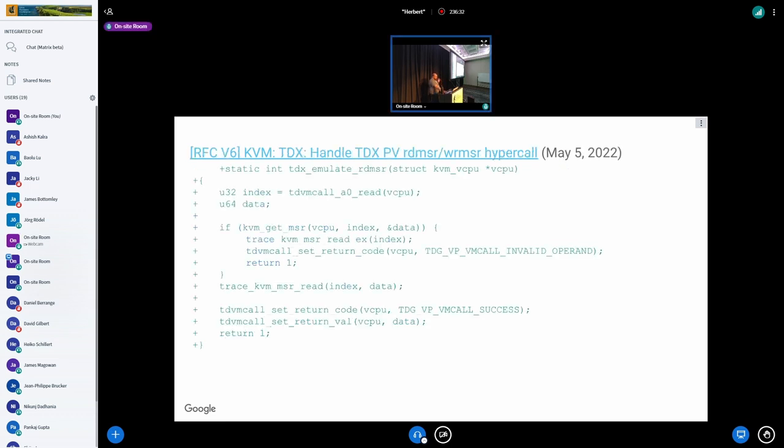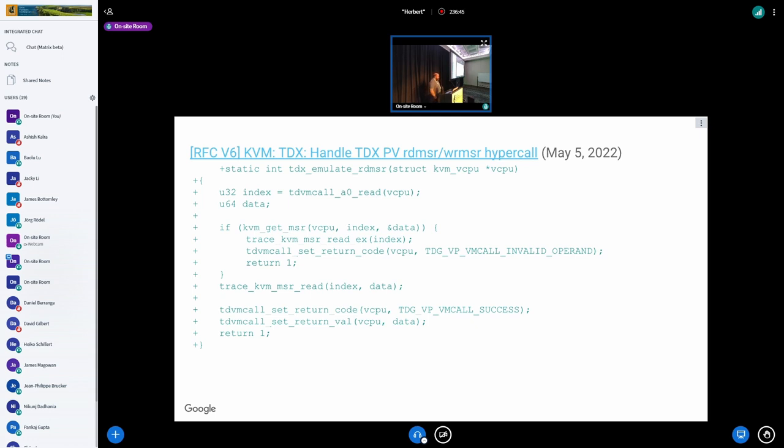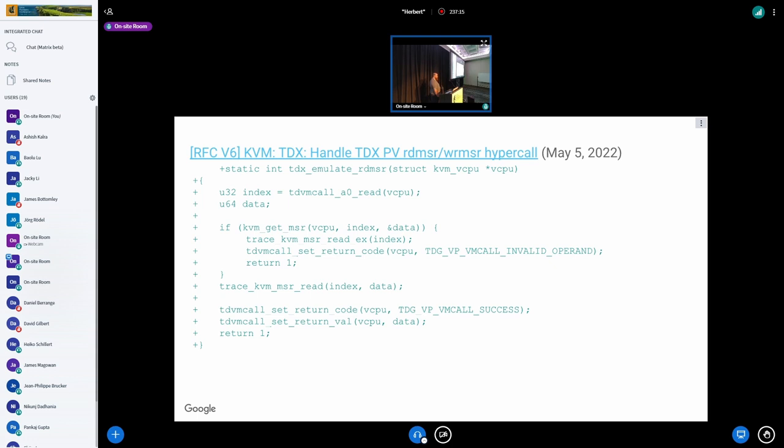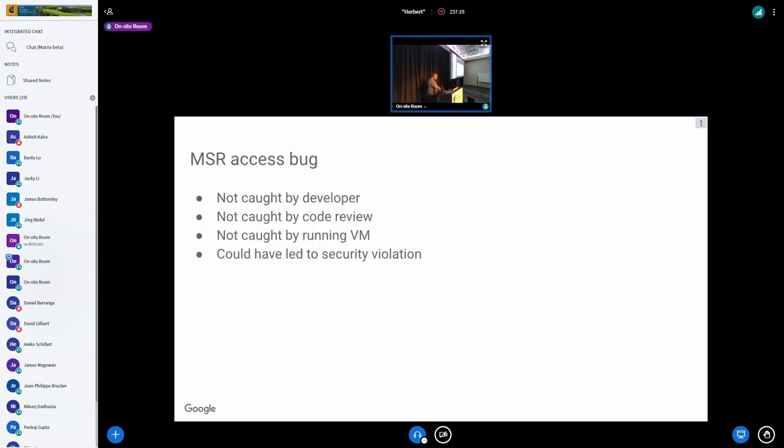When Intel actually sent RFC v6 of the patch with the exact same code, which was already reviewed and approved and even had approved by Paolo, the maintainer, obviously they didn't change the code. But this patch was already incorrect because someone else made a change in a completely different function in KVM. No one even saw the correlation between these two patches. In RFC v6, now you have TDX emulate read MSR which calls the incorrect get MSR and basically doesn't check whether this MSR access is allowed by the guest.